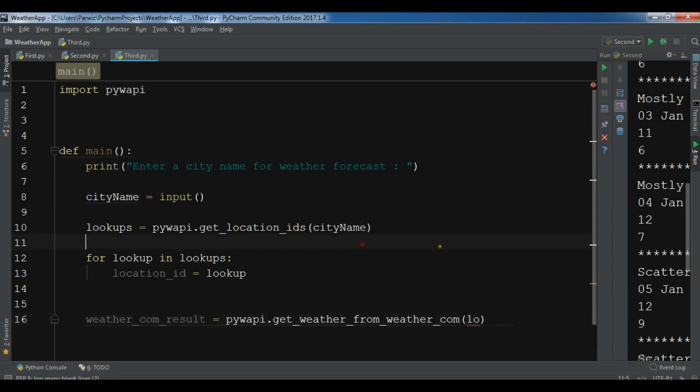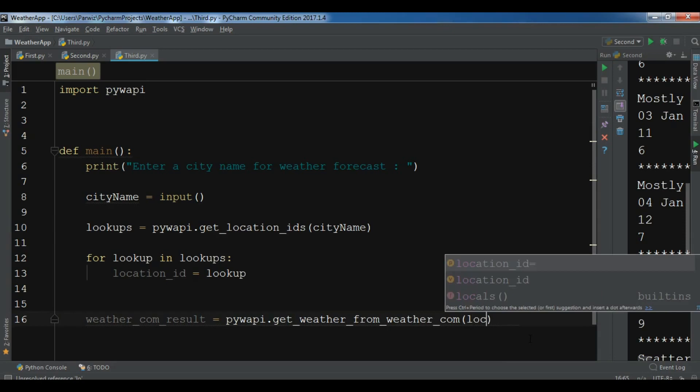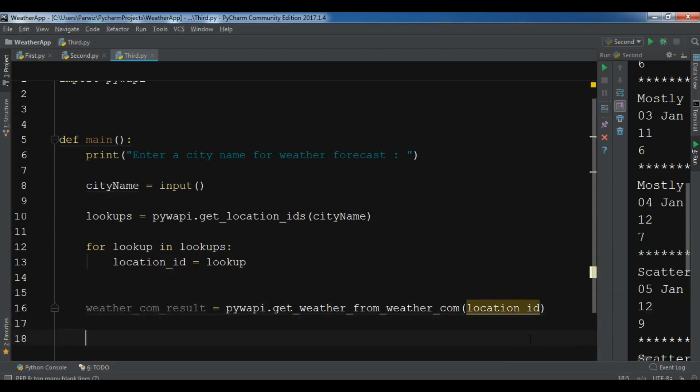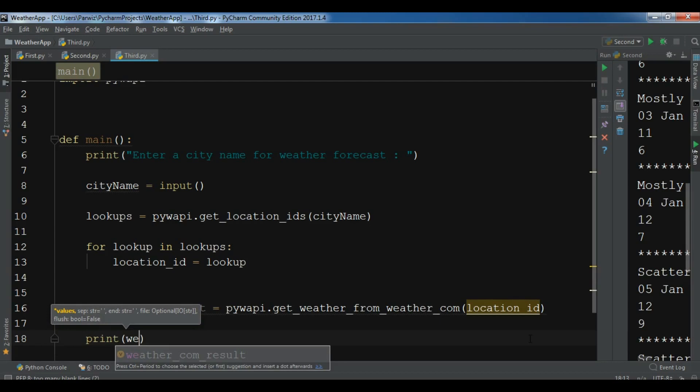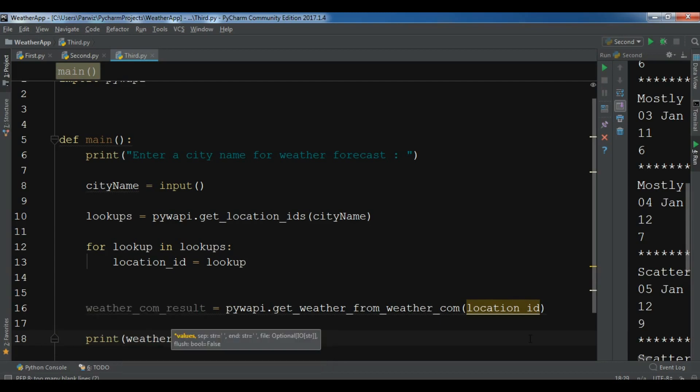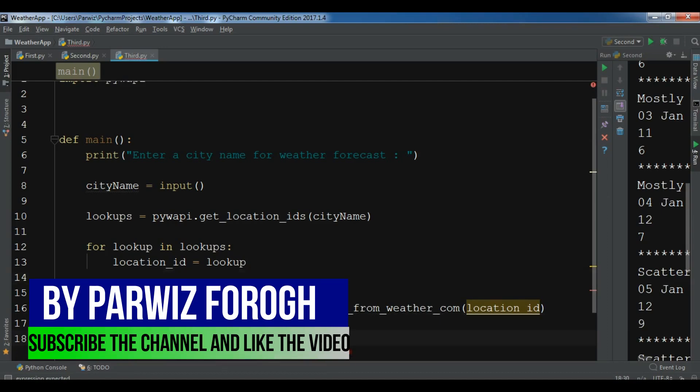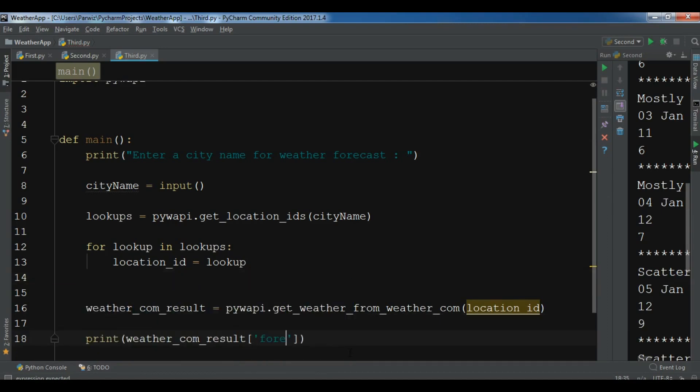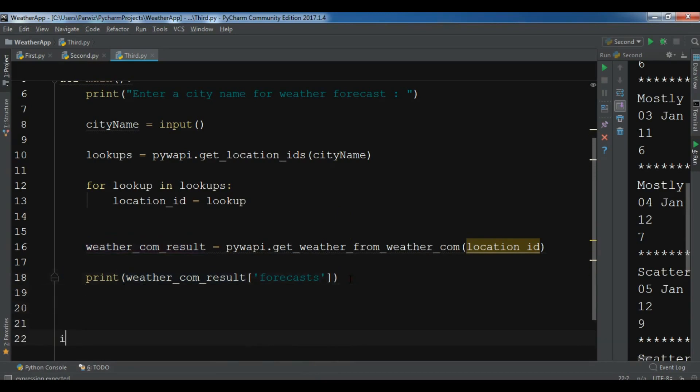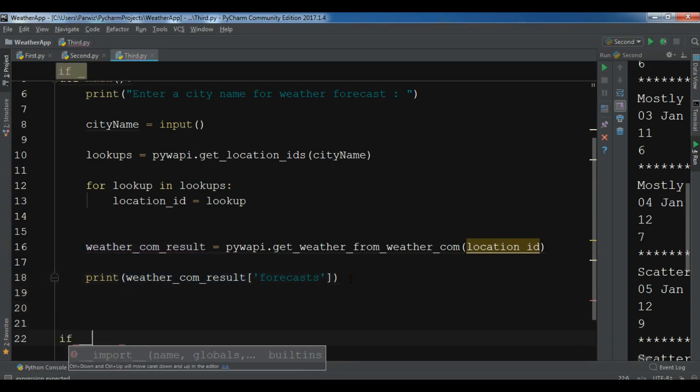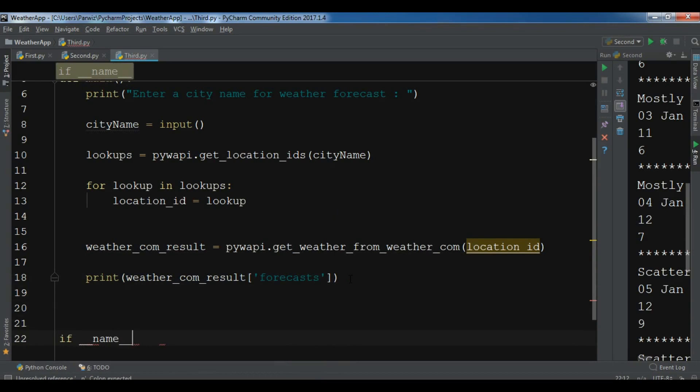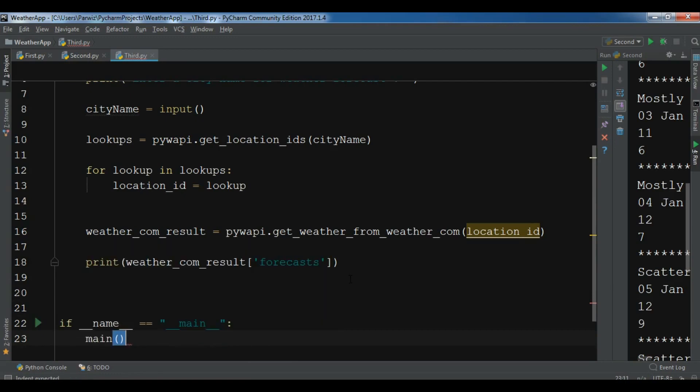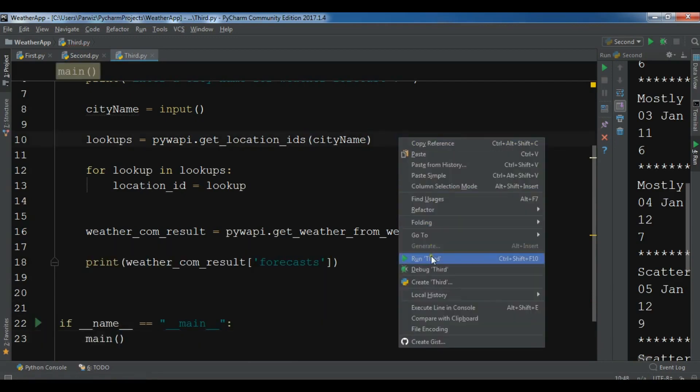After this, now I'm going to print weather_com_result and you can give forecast. Now just let me create if __name__ == '__main__' and I'm going to call my main function. Now I'm going to run this.